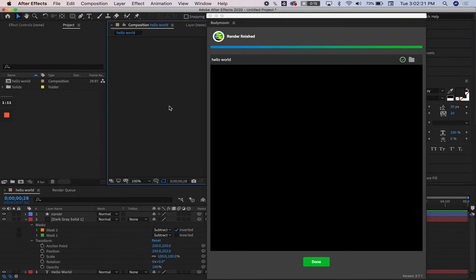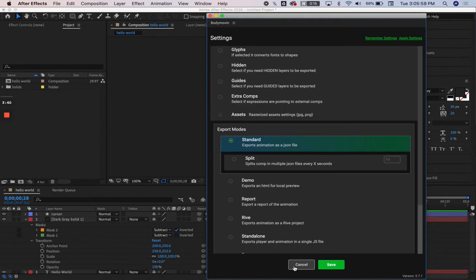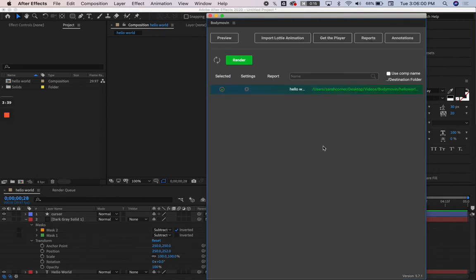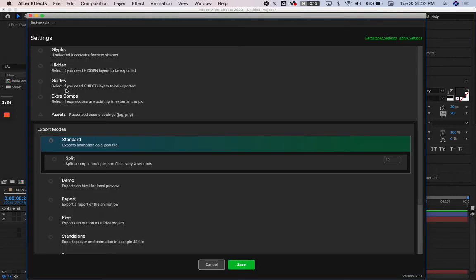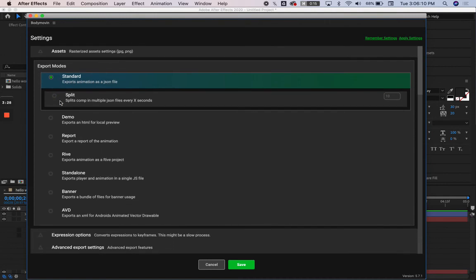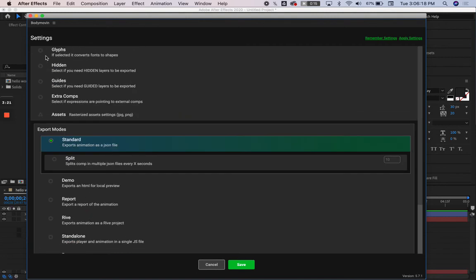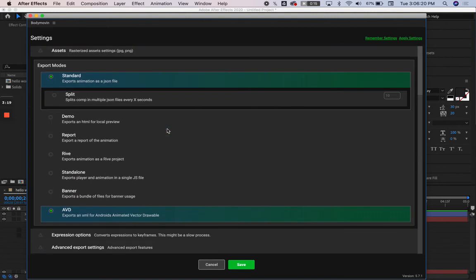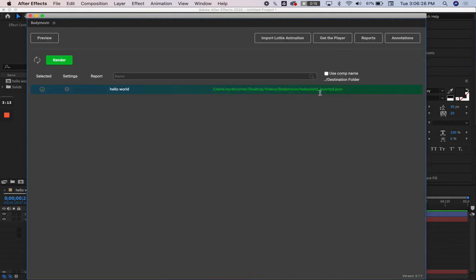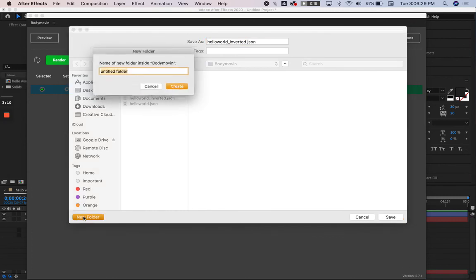To end this video, we're going to talk about how to export for Android devices. If we open up our Bodymovin export window, go into settings, go all the way to the bottom of the settings list and select AVD, that exports an XML file for Android devices. We're also going to include glyphs because we just talked about that. We're going to save and we're going to create a new folder and hit render.